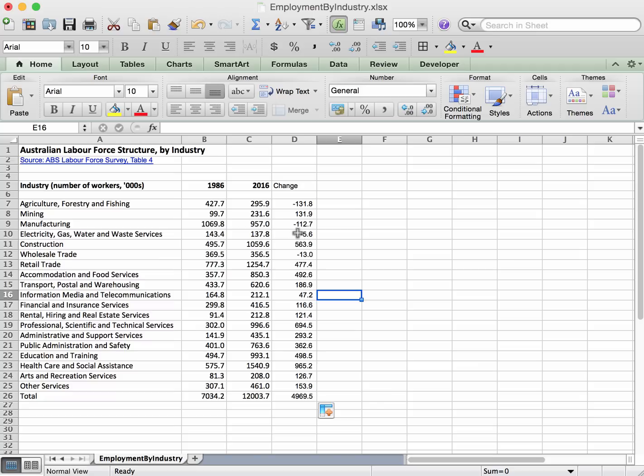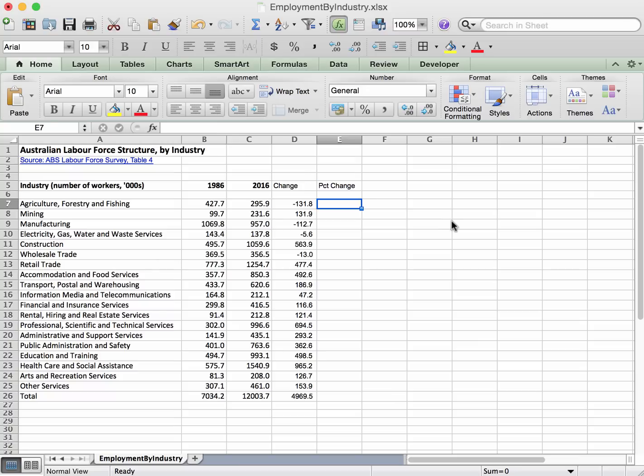We also want to find the percentage change. Very similar idea, the formula now is just a bit different.